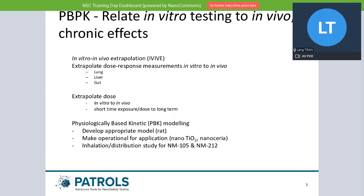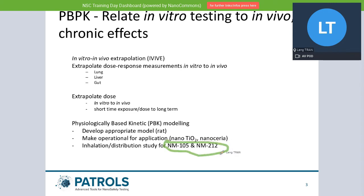The data we use are mainly from the rat model because we have plenty of data from animal experiments based on rats. In these experiments, they are mainly testing TiO2 or cerium. This is what I'm going to show you — the data available for TiO2 and cerium. The data they use for this animal experiment, as you see, are NM-105 and NM-212.